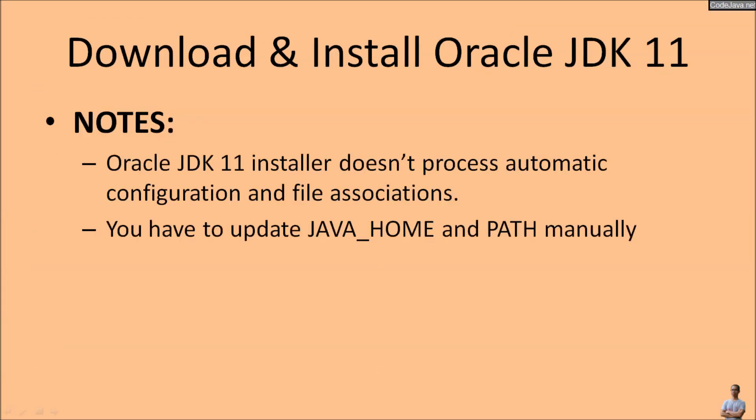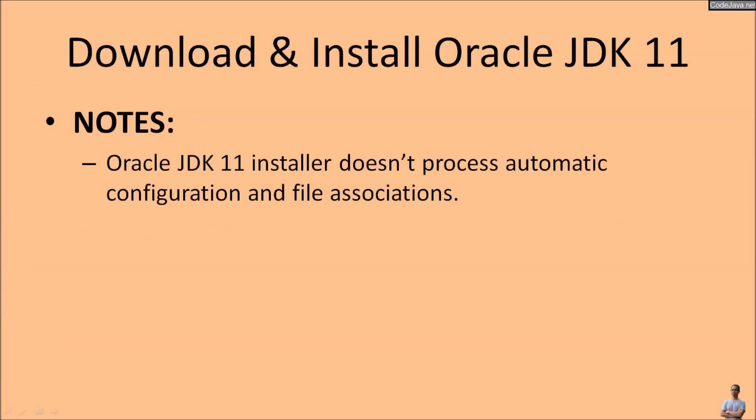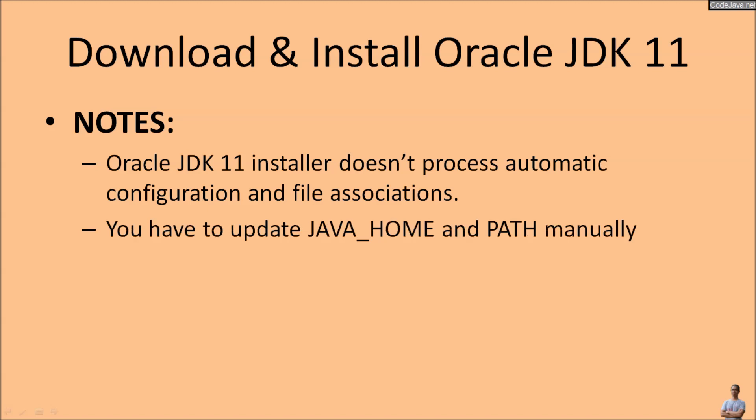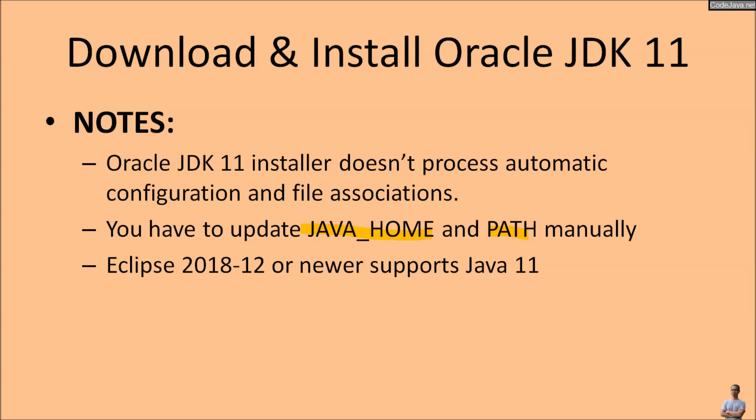Note that the Oracle JDK 11 installer doesn't provide automatic configuration and file associations, so after installation you have to update the JAVA_HOME and PATH system environment variables manually. Notice that Eclipse IDE version 2018 December or newer supports Java 11 development.